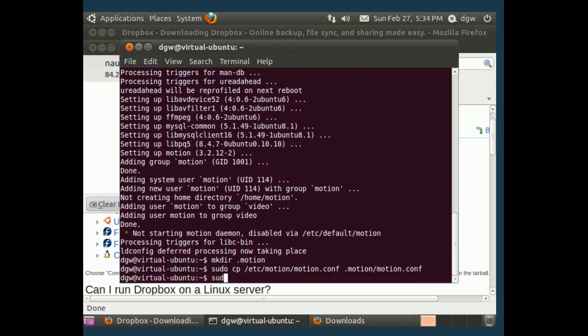Now we need to own that file. sudo chown dgw is my name. You'd want to put in your own name here .motion/motion.conf.